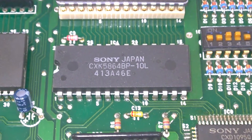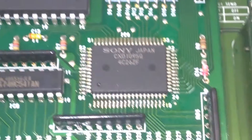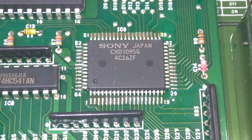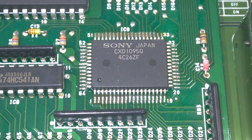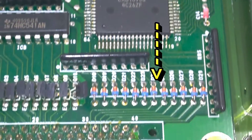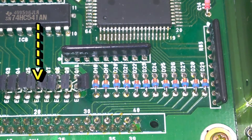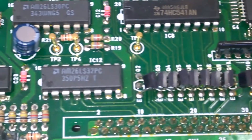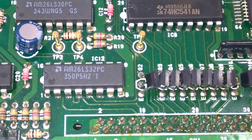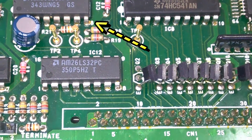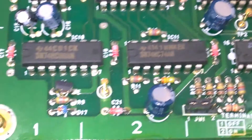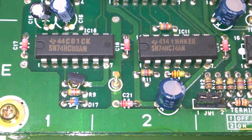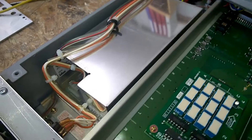8-bit CMOS RAM. CMOS IO port expander. Diodes, transistors, RS422 interface and line driver above. CMOS logic gates. Here is the power supply.